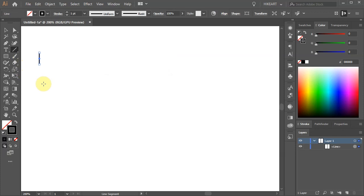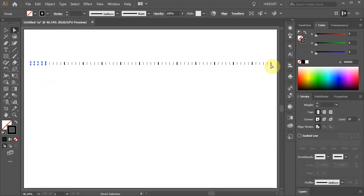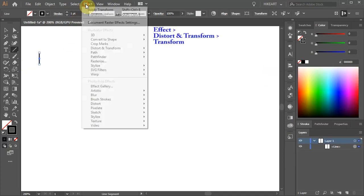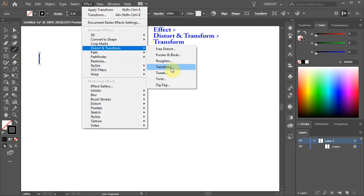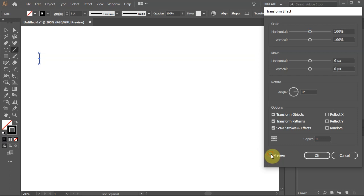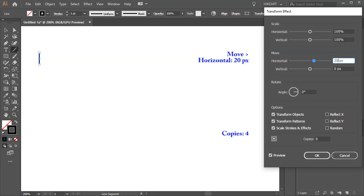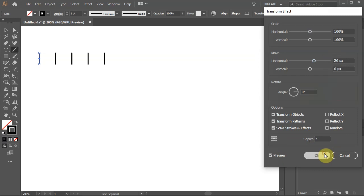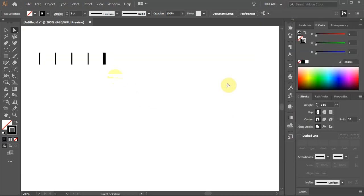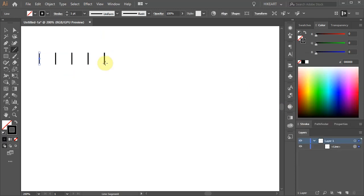Next we'll create lines at second and minute intervals. First go to Effect, Distort and Transform and choose Transform. Turn on the preview box to see what we are doing. Now change the horizontal move value to 20 pixels and the copies to 4. Let's make the minute line a little thicker. Before we can do any changes to the existing lines, first we need to expand them.